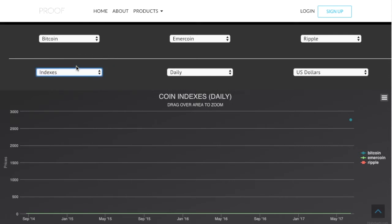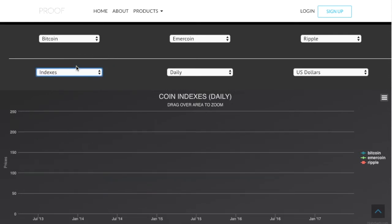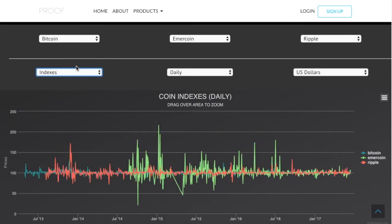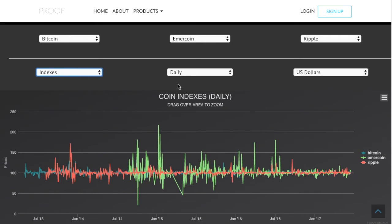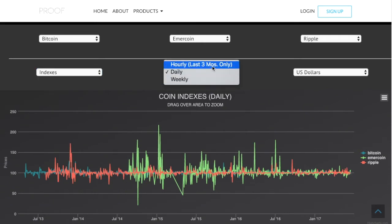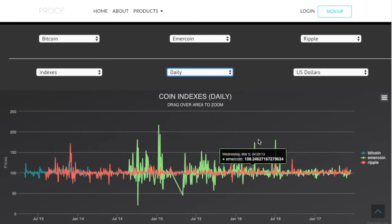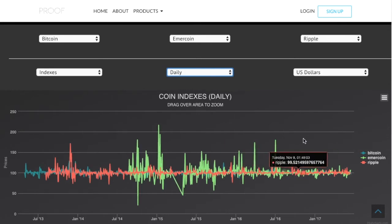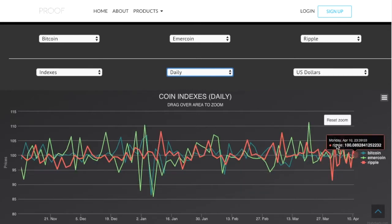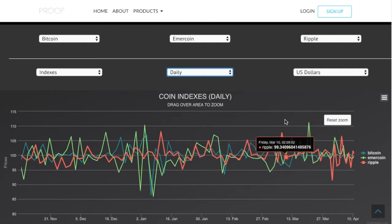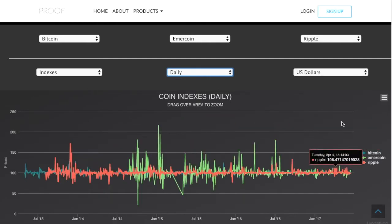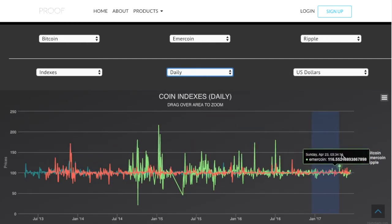Indexes are cool because indexes are basically important for daily, weekly, or hourly views. An index has a base on this website of 100. I'm going to zoom in here — you can just drag to zoom over any particular area, and click reset zoom to go back to where you started.